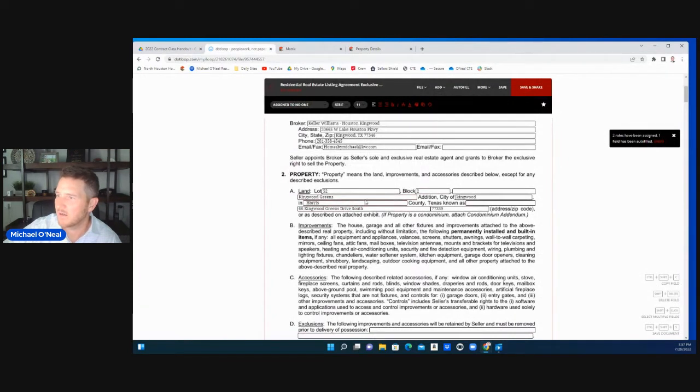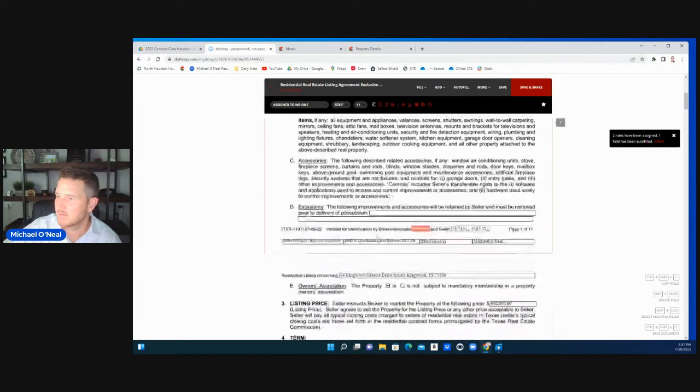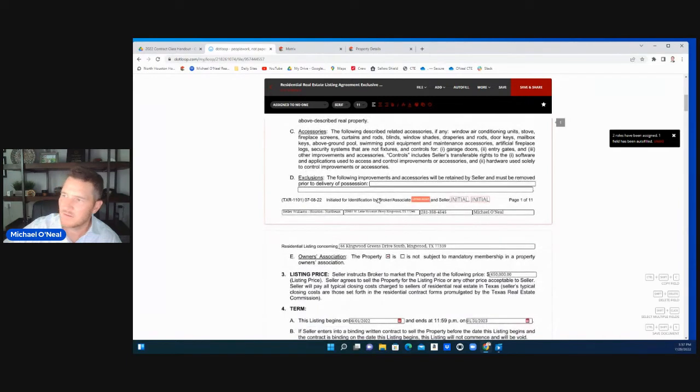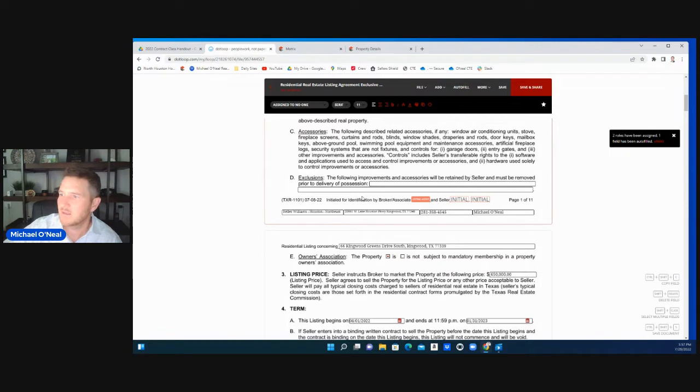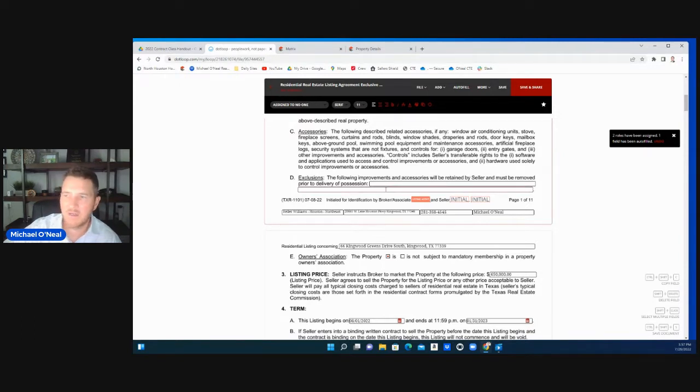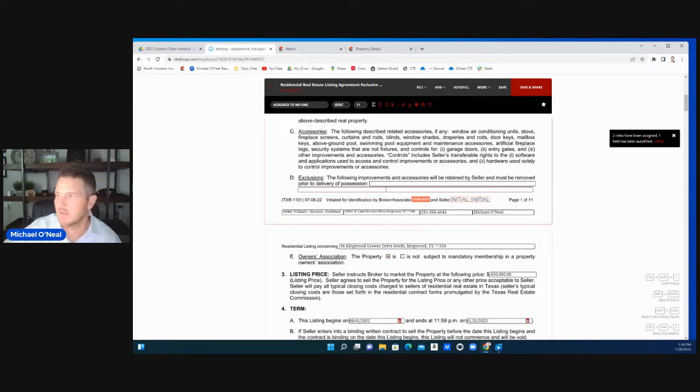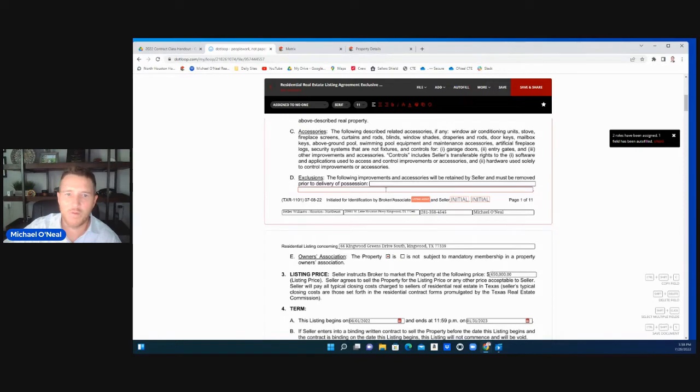Put the lot, the addition, the county, and then the actual address. Scroll down. You want to put any exclusions that maybe you and the sellers made. If you have an exclusion, say you wanted to leave the chandelier, you put all that information here or you can add the addendum from Keller Williams. We have our own form. You can list them all out on there, but you also can put them right here.